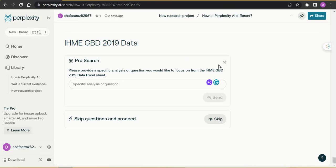One more thing — you can generate images with Perplexity, and with the pro subscription you can generate up to 50 images per day. You can do unlimited analysis of your Excel sheets, upload PDFs and do extensive research. There are a lot of benefits of the premium subscription.